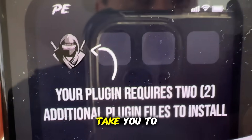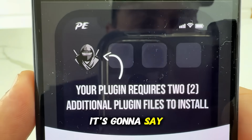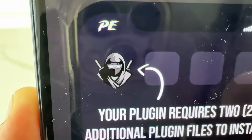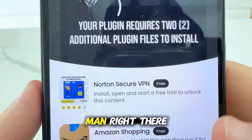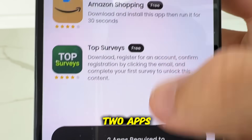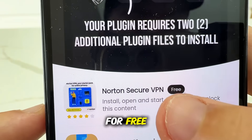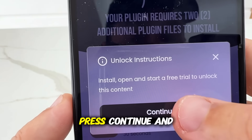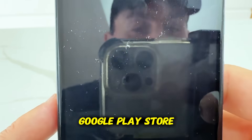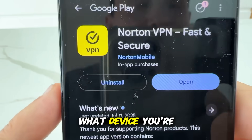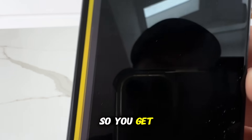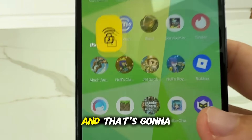Now it's going to take you to this page right here. It's going to say your plugin requires two additional plugin files to install. So you're going to see the little Delta Executor man right there and what you need to do is get two of these additional plugin files — it says two apps to install. These are completely for free and all you do is simply tap on them, press continue, and it's going to take you to the App Store or Google Play Store depending on what device you're on. For this one it said go ahead and get the Norton app, so you get Norton, go ahead and use it, connect to it, and that's going to count as one.